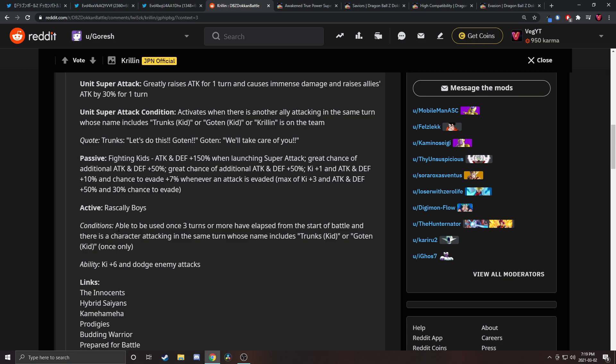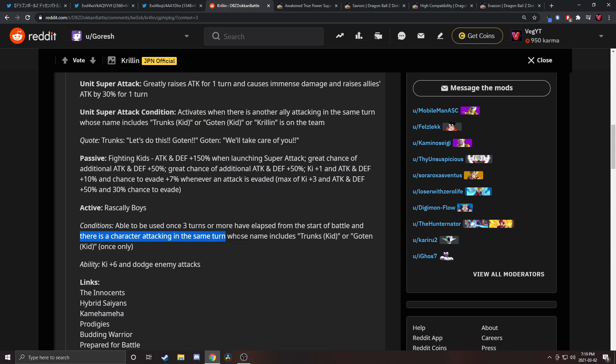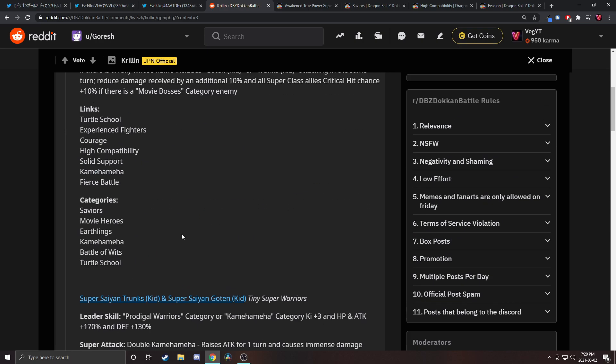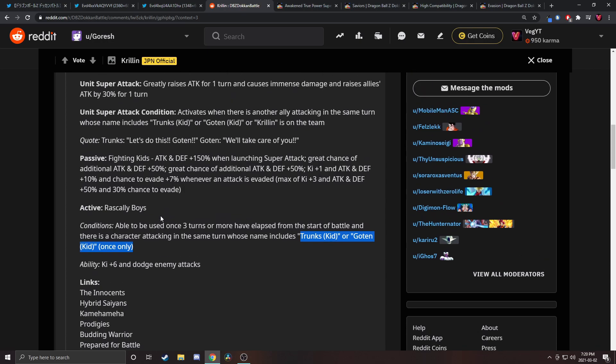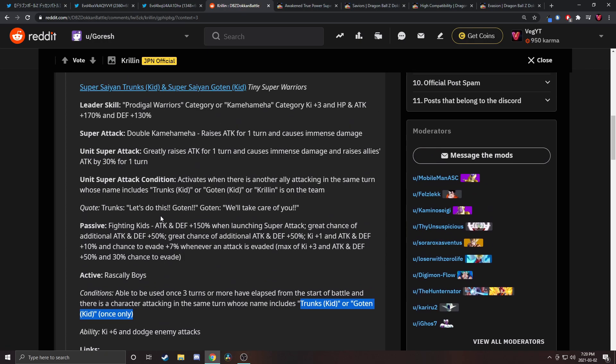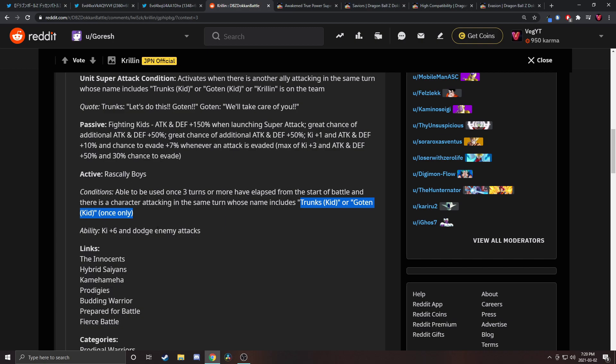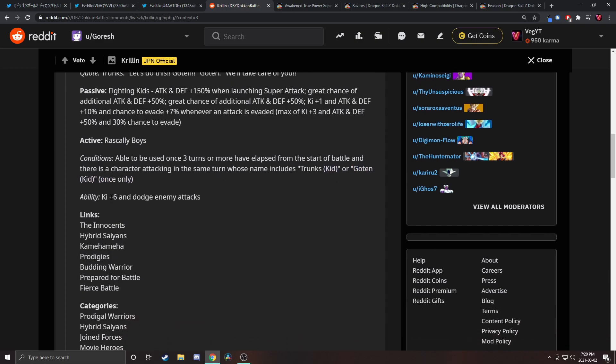Able to be used once three turns from the start of battle and there's a character attacking in the same turn whose name includes Trunks Kid or Goten Kid. Wait, does that include themselves? What's the point of that? So you need another Trunks Kid or Goten Kid. The Goten and Trunks are just knocking me around dude. I'm guessing this is another Trunks Kid or Goten Kid because otherwise why would it even be there. That's kind of a weird restriction honestly, but you can just run them with the LR which makes sense.